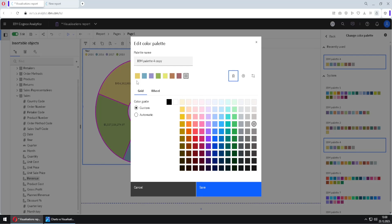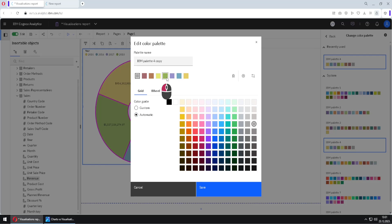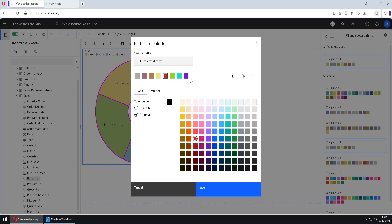We can also reverse the order — for example, these colors go from orange to gray, but if I click here, now they go from gray to orange. We can also get help from Cognos to define all of the colors. I will select the Automatic option, then choose one of the squares. When I change the color of that square, all of the squares to the right will automatically change their color. For example, if I change this to red, we see new colors appear. If we select green, we get these colors. If we select blue, we get these colors. This is how Cognos can help us define all of the colors.